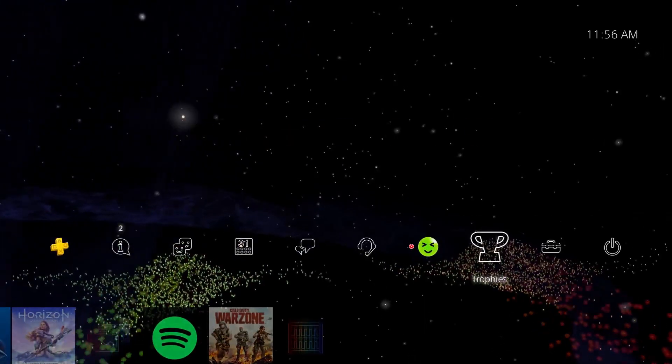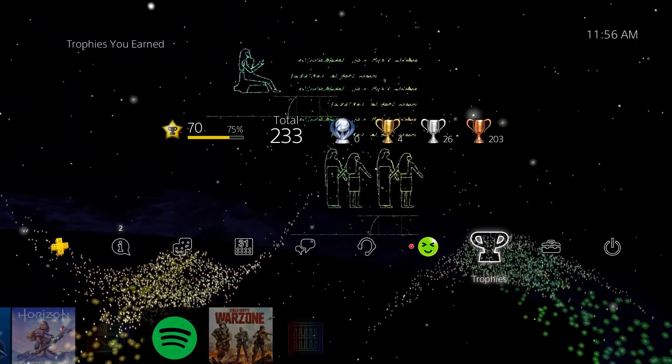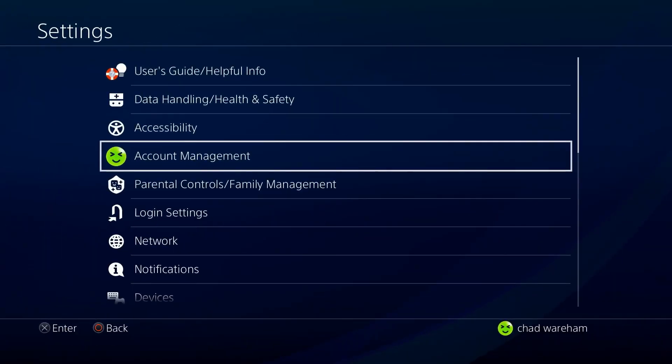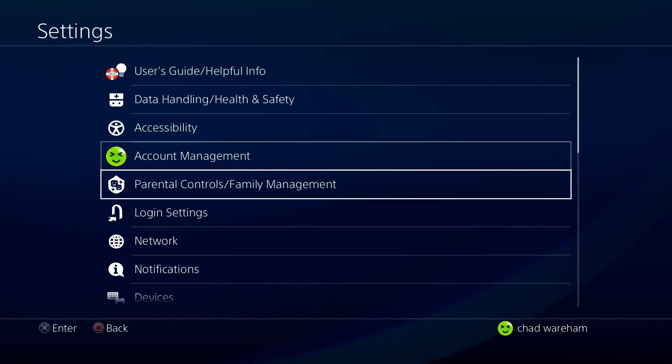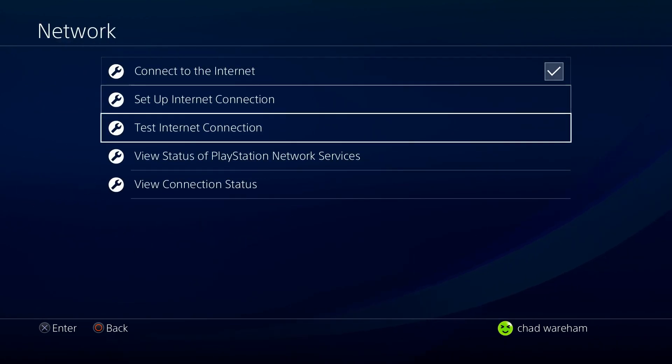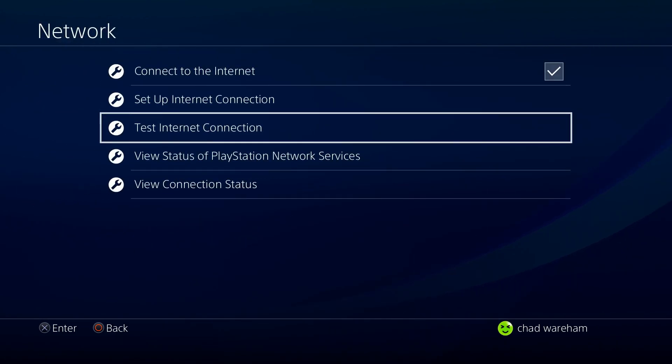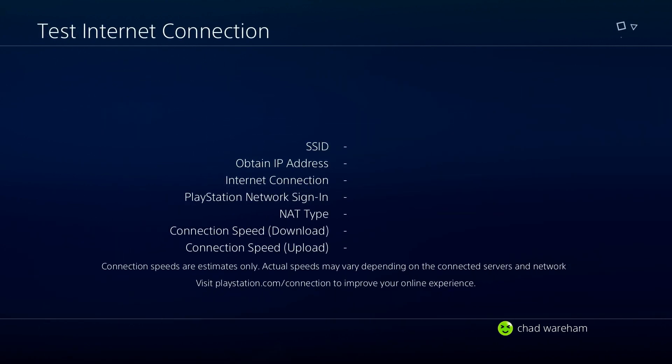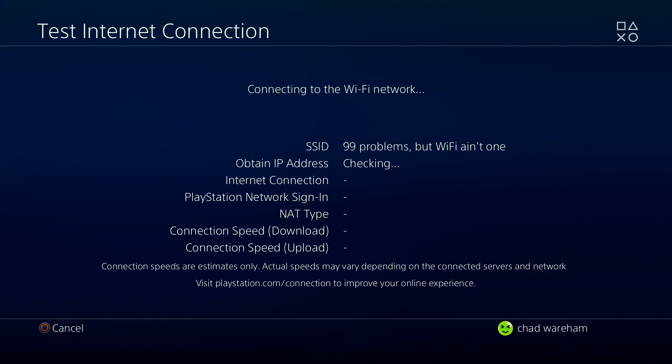So the first thing PlayStation Support recommends you do is go to Settings, and we're going to go to Network, and they recommend that you test your connection and just ensure that it's not on your end what's causing the delayed server response. So once you know that your internet is up and running, there's no problems whatsoever,